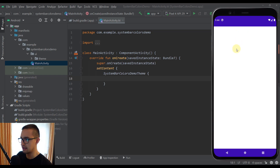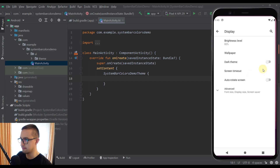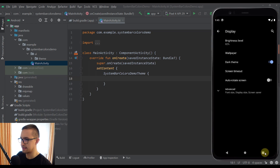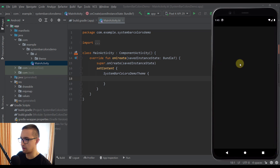Now you can see that we're using a light theme in our Android emulator and the colors of those system bars are the same. Now let's switch to our dark theme. You can see that those system bar colors will change, and there you go — the colors of those two system bars are now black. That's exactly what I'm going to show you how to do in this video.